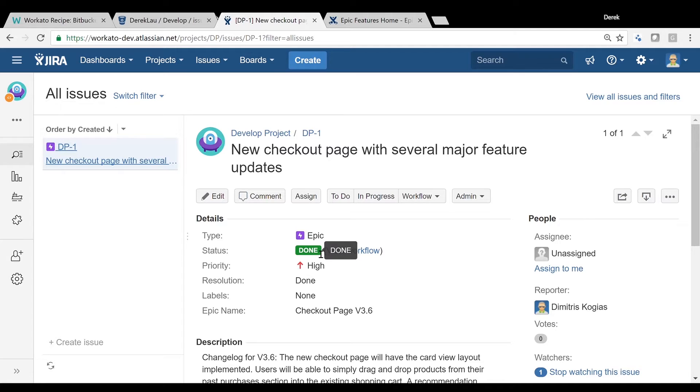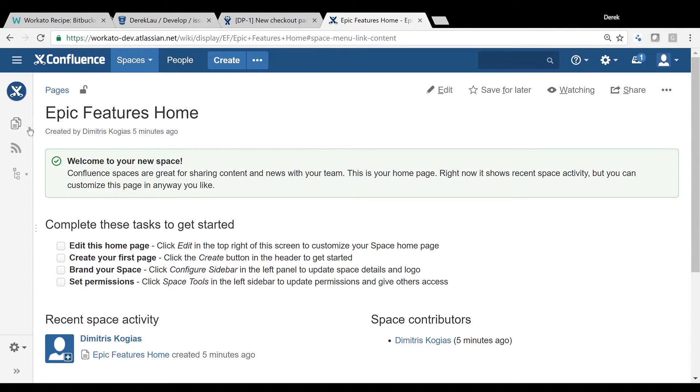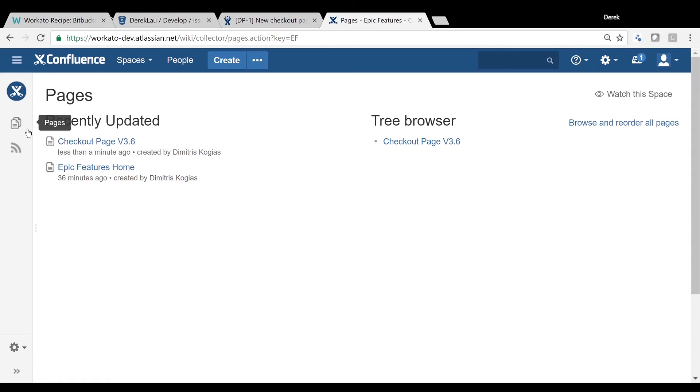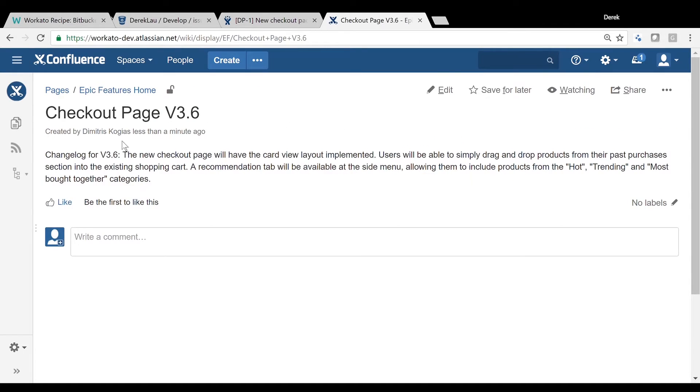If the closed Jira issue is an Epic, the recipe will also automatically create a page in Confluence with the information from Bitbucket and Jira. This provides a complete view of the implementation both from a product and developer perspective.